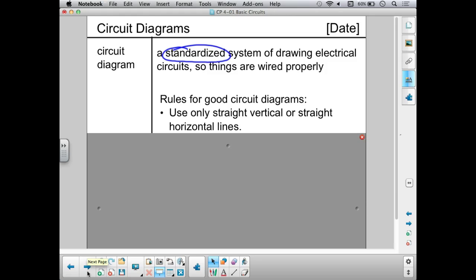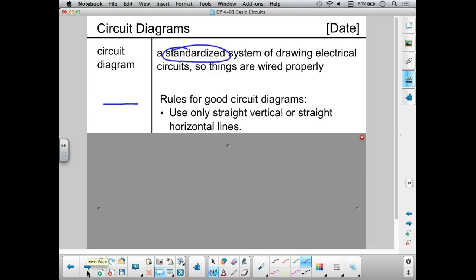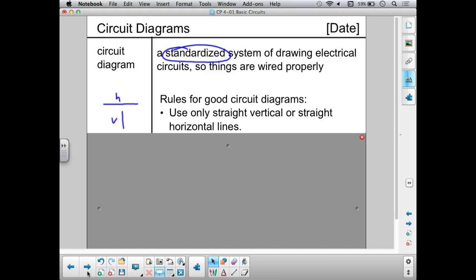Here are some rules for good circuit diagrams. Rule number one: use only straight vertical or straight horizontal lines. A horizontal line is straight across, and a vertical line is straight up and down. The reason we do that is so we don't get confused when we have a bunch of wires going off in all sorts of different directions — it can be really easy to lose track of what wires are connected to what.